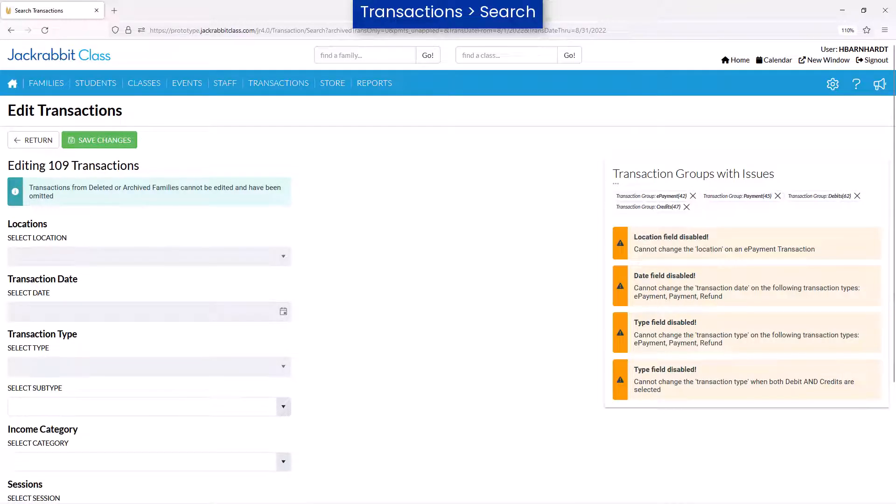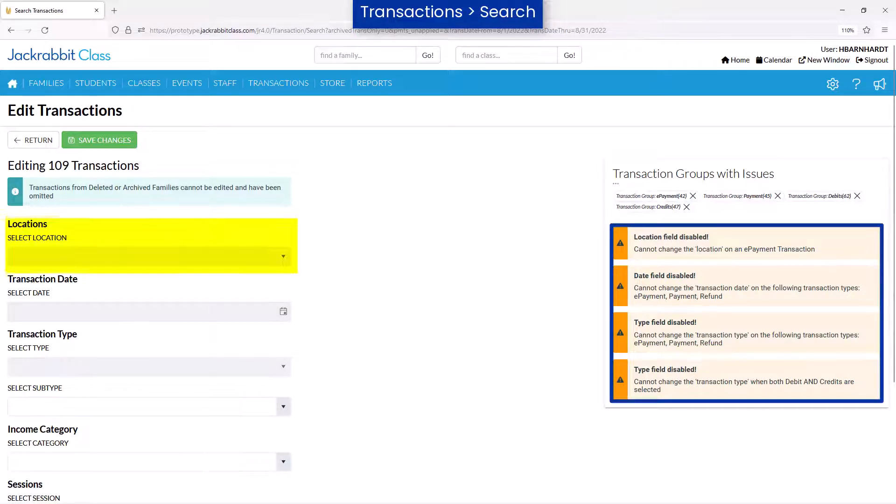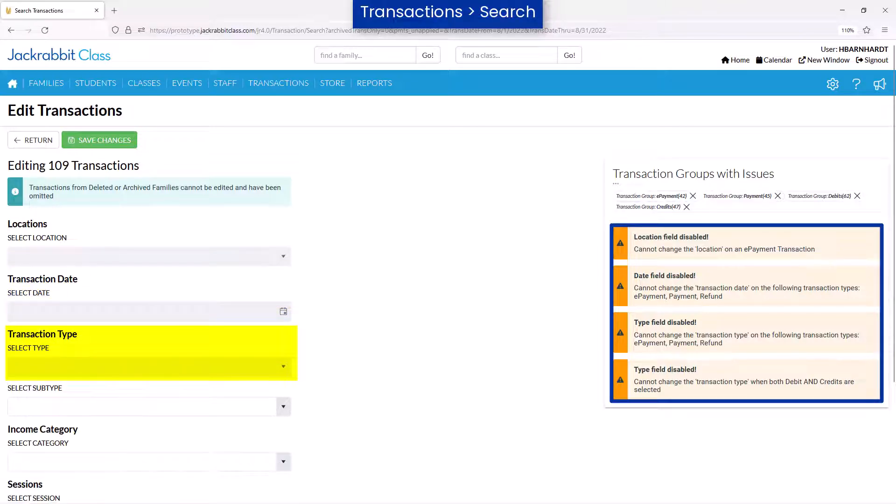Because the list of transactions I selected includes debits and credits as well as ePayments, the Location, Date, and Type fields cannot be edited.